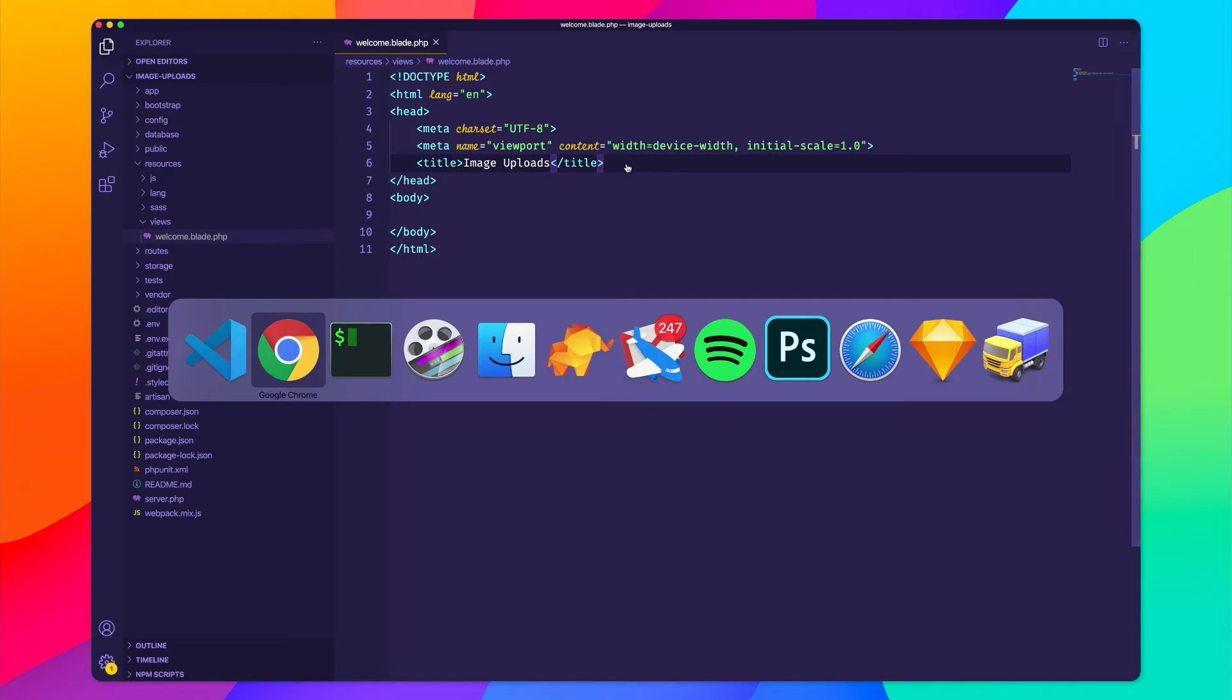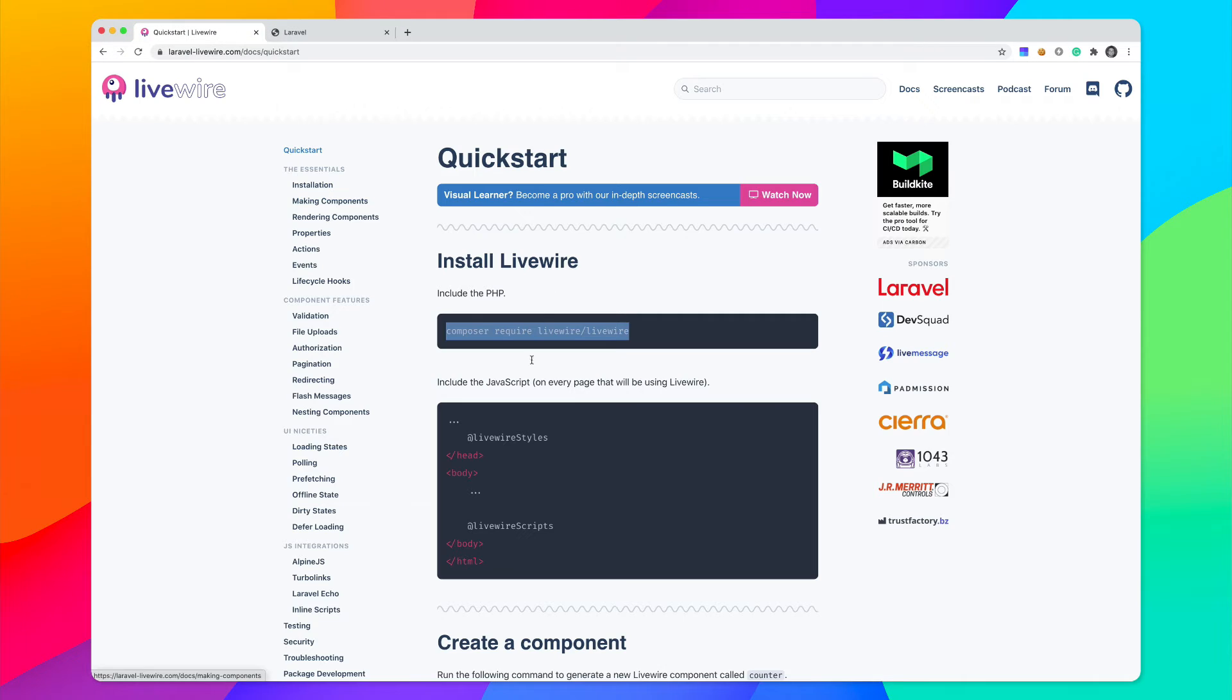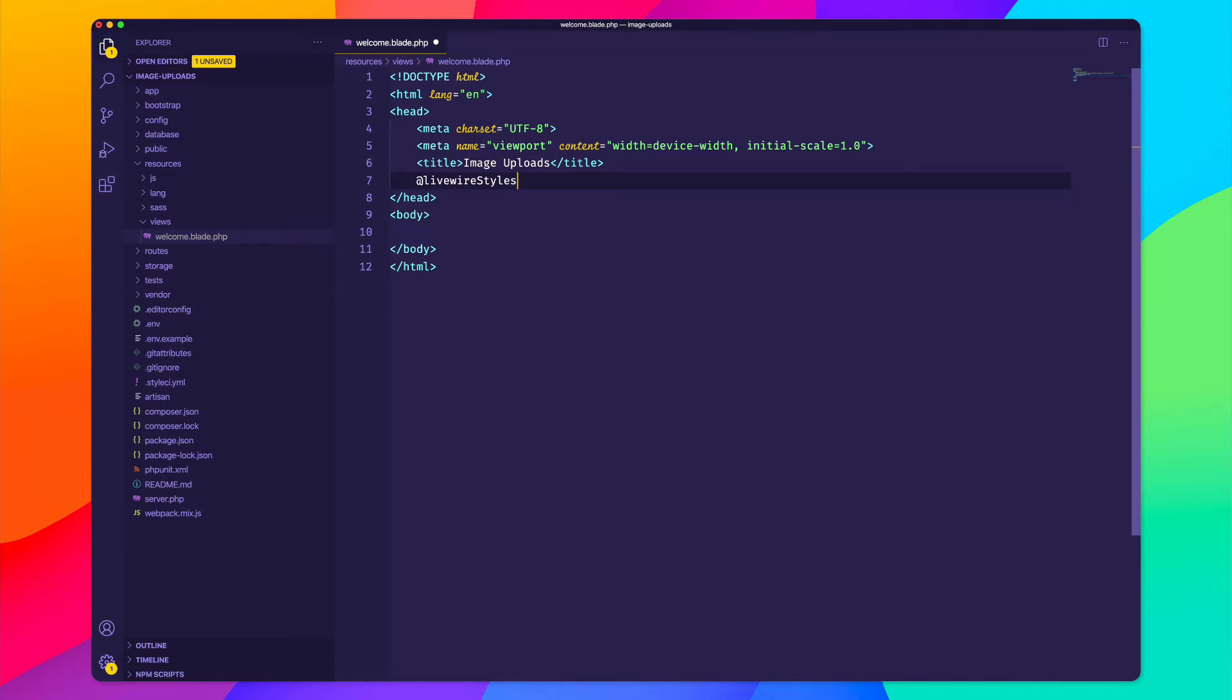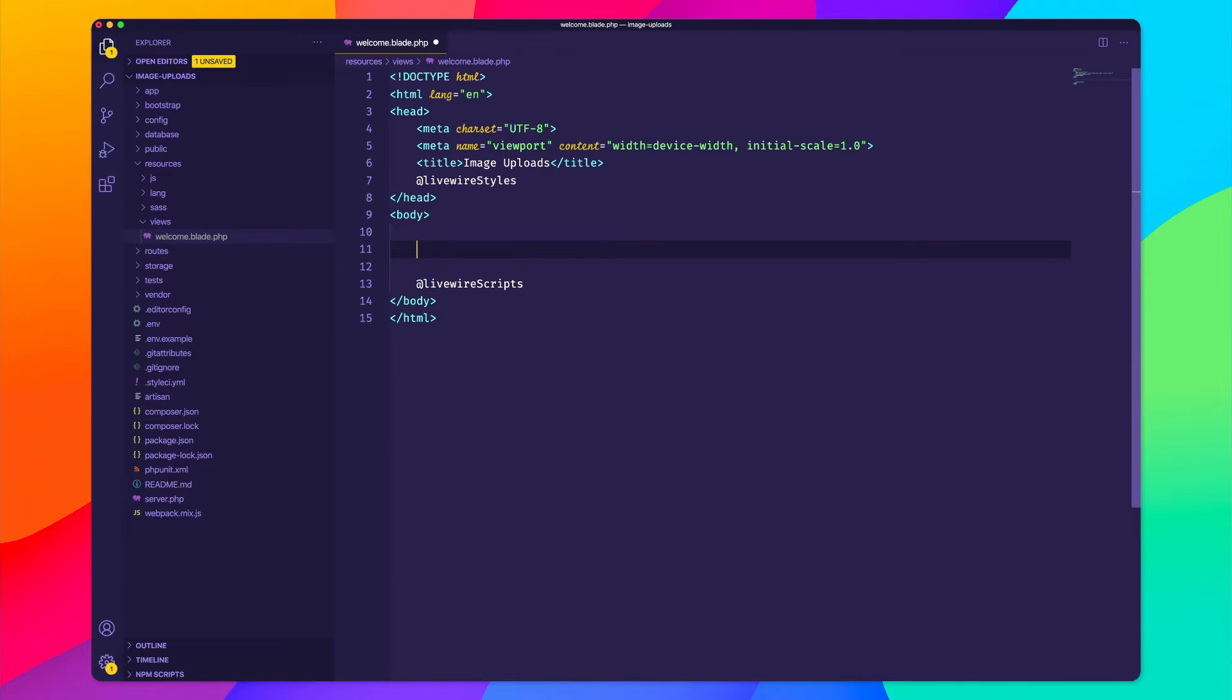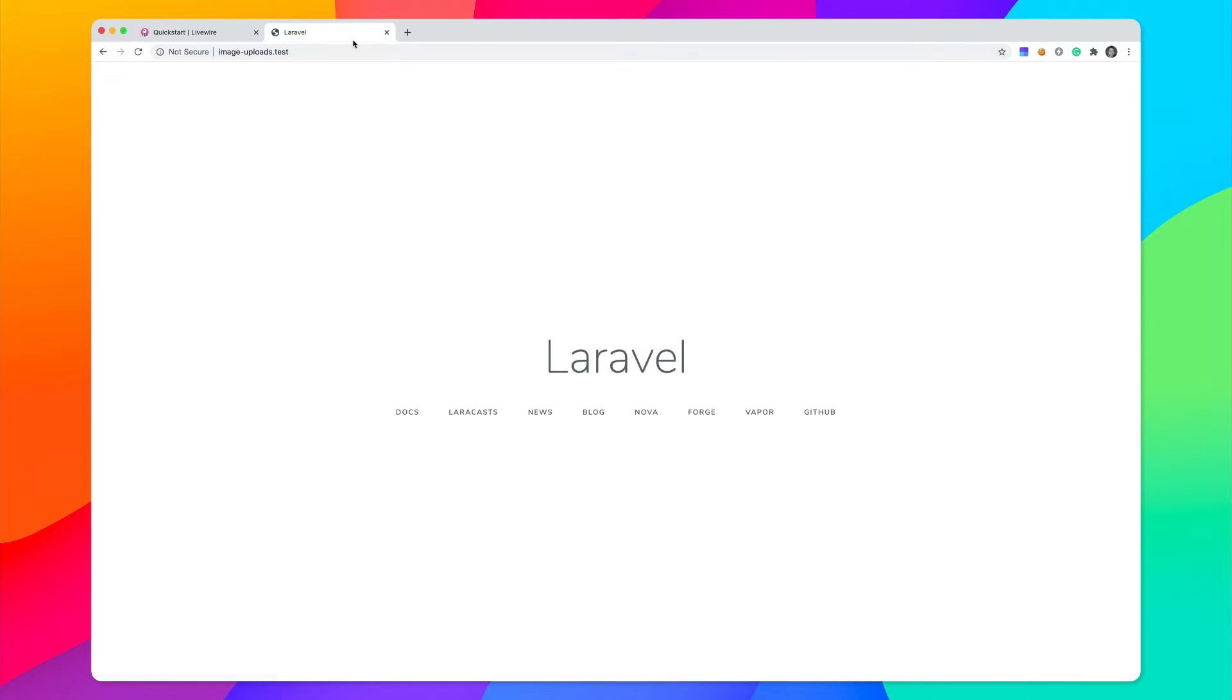I then need to include the Livewire styles and the Livewire scripts. So I will do that right here. And right there. How about I add an H1 tag that says Image Uploads. And now we go back to our application, reload, and we get that heading tag right there.